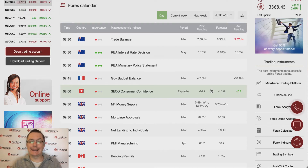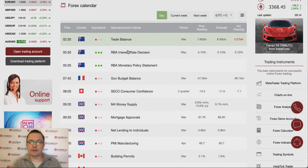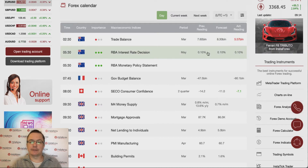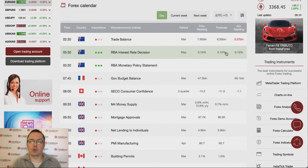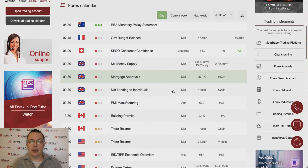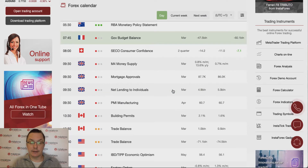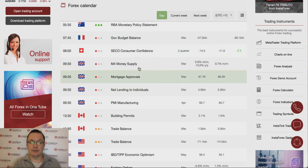As you know, we have some data published already. The key data were from Australia — the Reserve Bank of Australia made their interest rate decision. They decided to leave the interest rate at 0.10%, so it is unchanged. We will take a look at the Australian dollar to see how this influenced the price action.